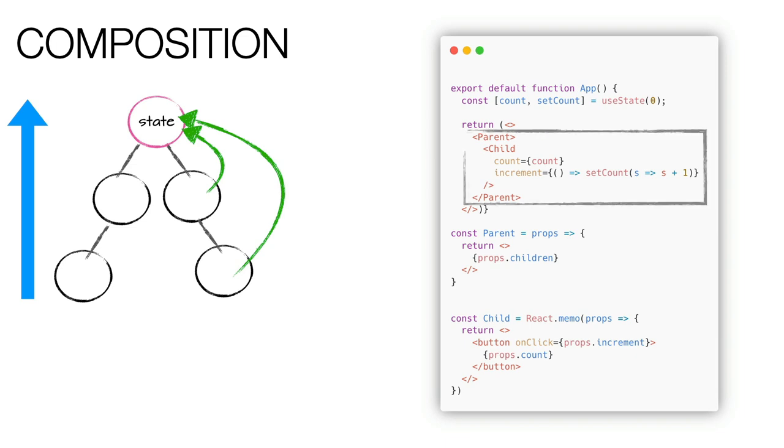In fact, we see that our child component receives the properties from the app component and the parent doesn't need to pass them using drilling props.